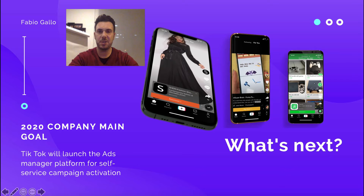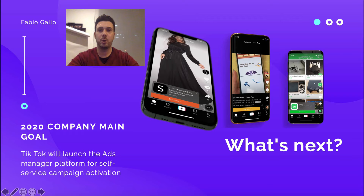What's next for TikTok in the advertisement area? They are creating an Ads Manager — similar to what Facebook, Google, and LinkedIn already have — a platform that enables end users to create their own ads without going through TikTok's marketing department. This will allow you to launch your advertisement campaign independently, and it's set to be delivered in the first semester of 2020. This is a major announcement for 2020.